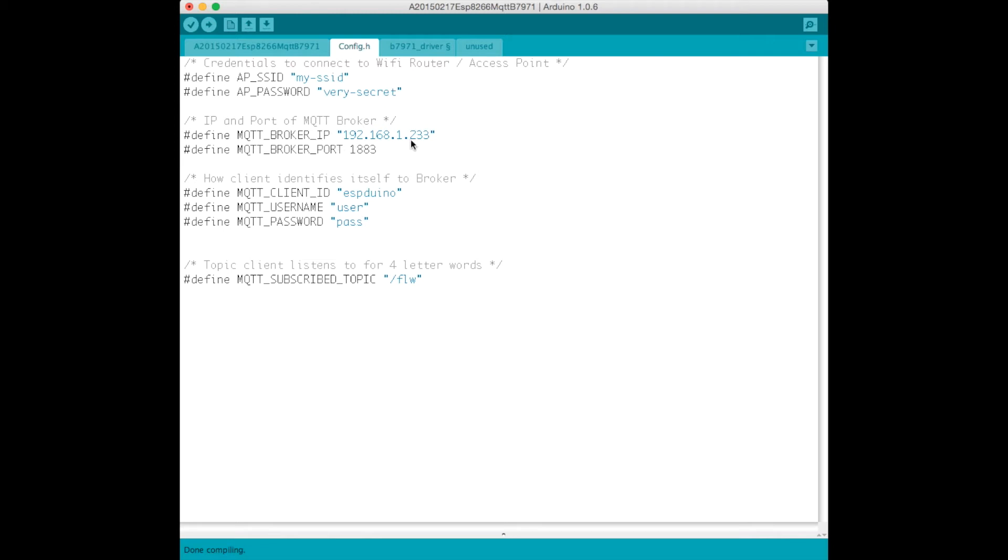The IP address of the MQTT broker to connect to. I just installed Mosquitto on a Raspberry Pi, and that's sitting at 192.168.1.233. It's installed by default on port 1883.